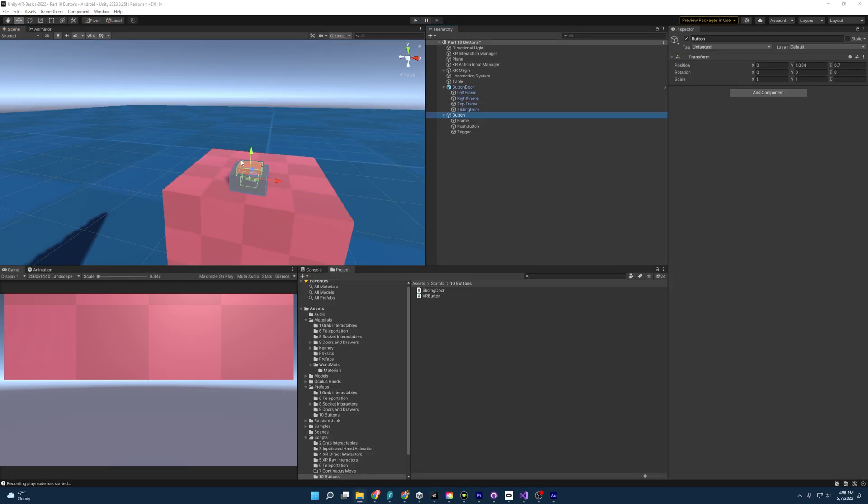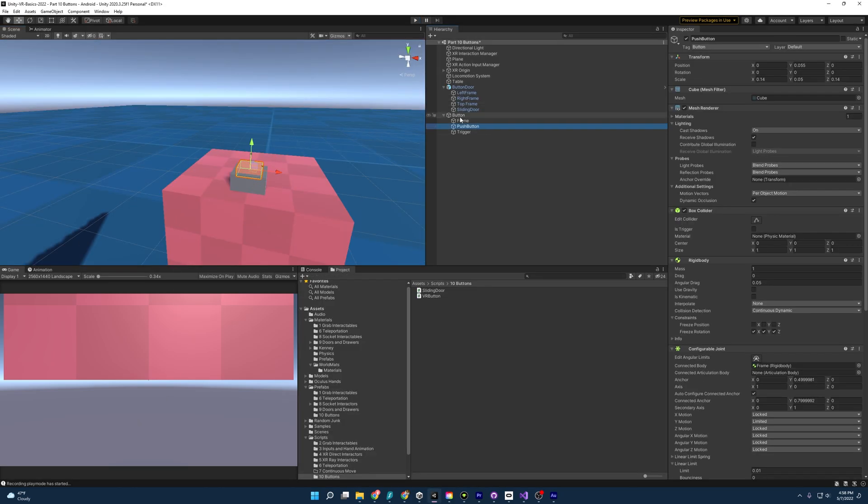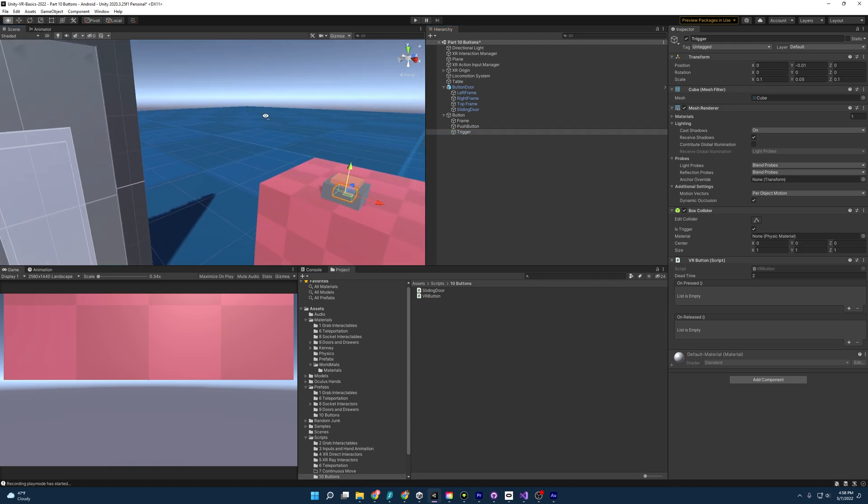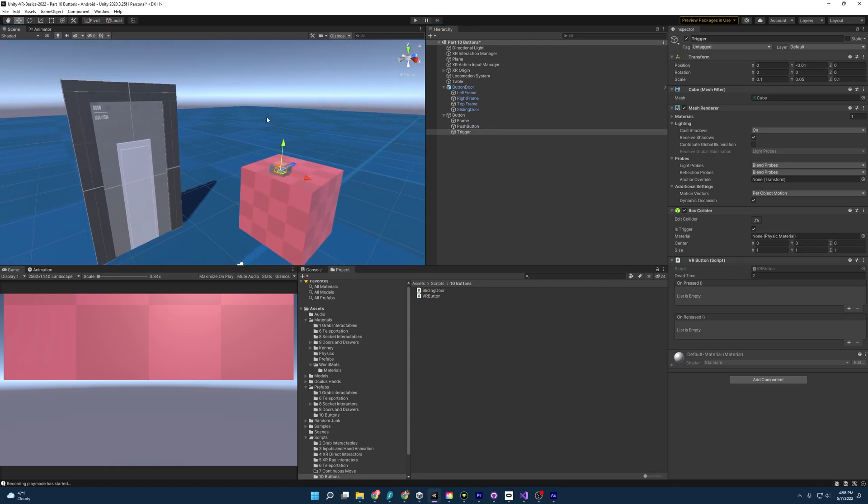All right, and there we go. We have a functioning button, it will send a signal when we push in and also when it's released. And you know what, let's hook it up to a few more things just to make sure it's functioning completely.